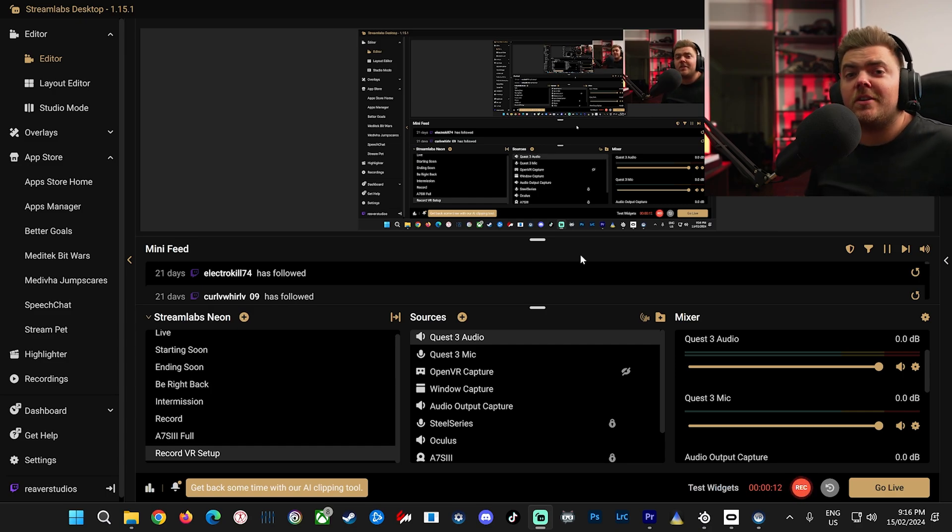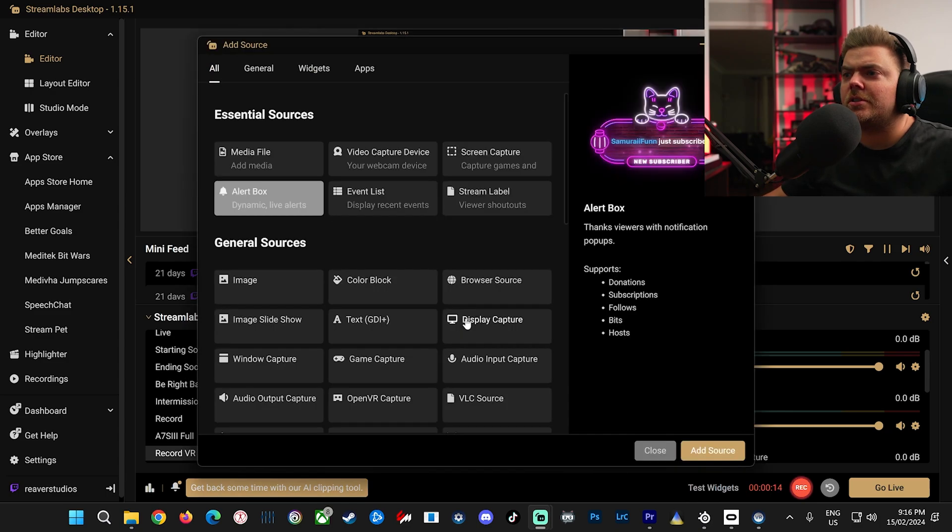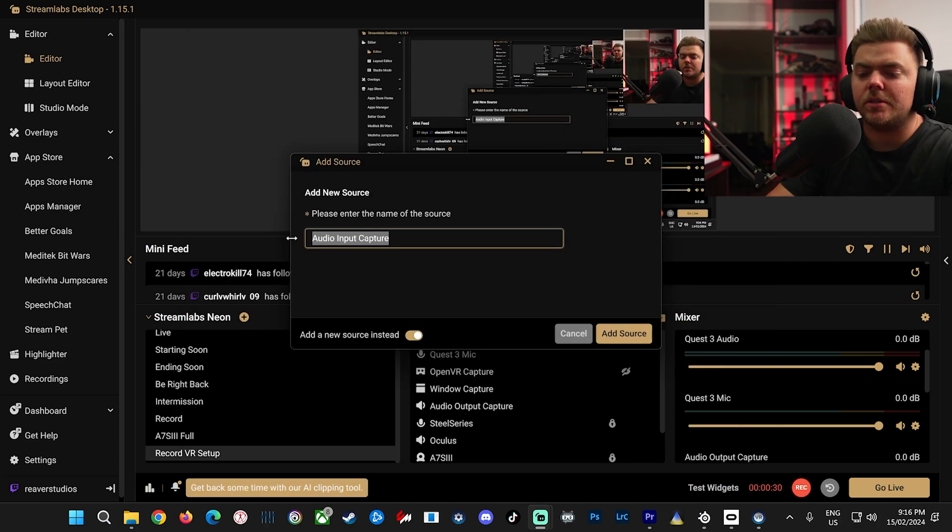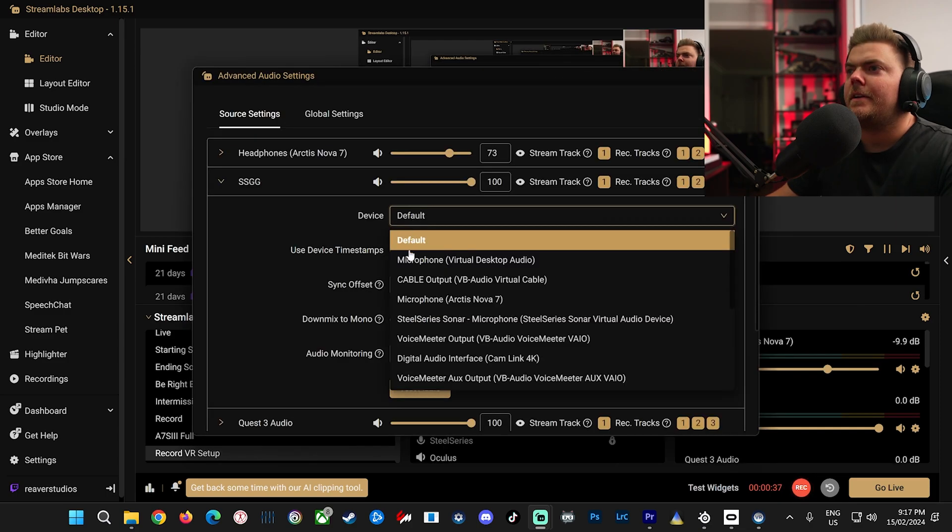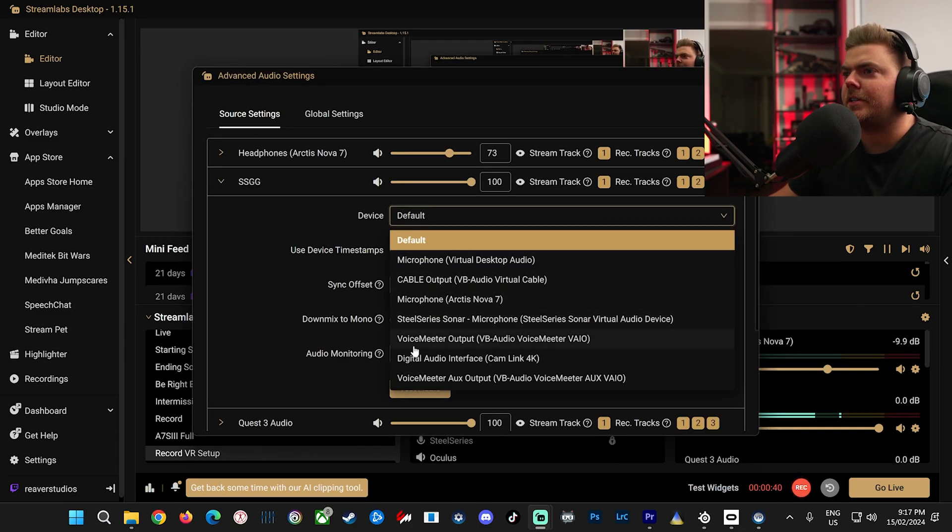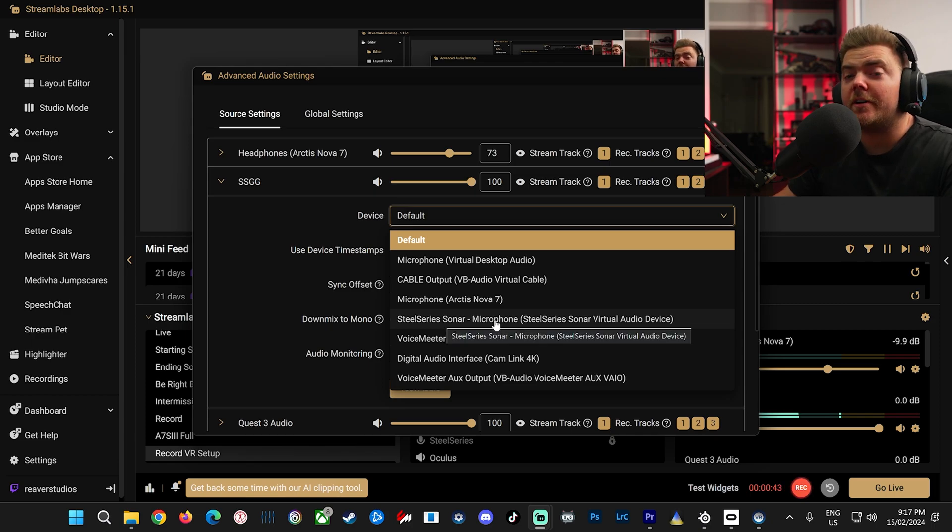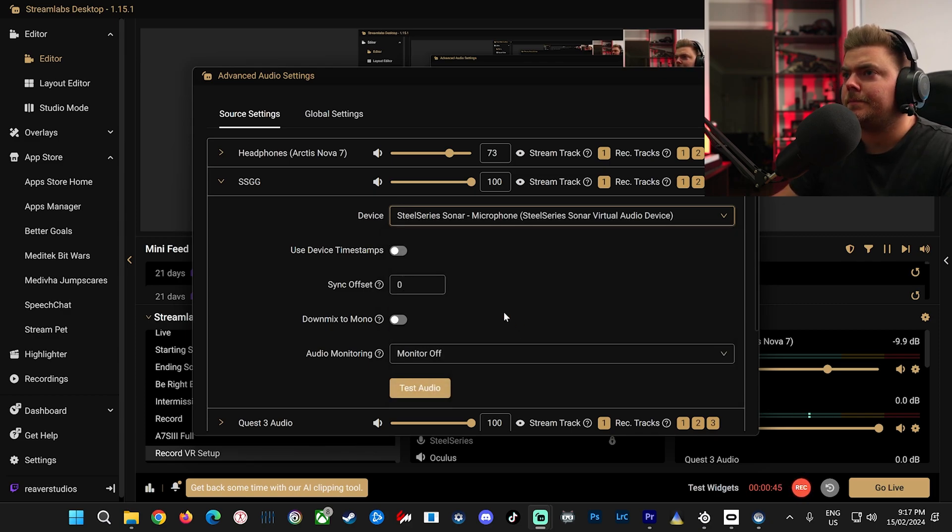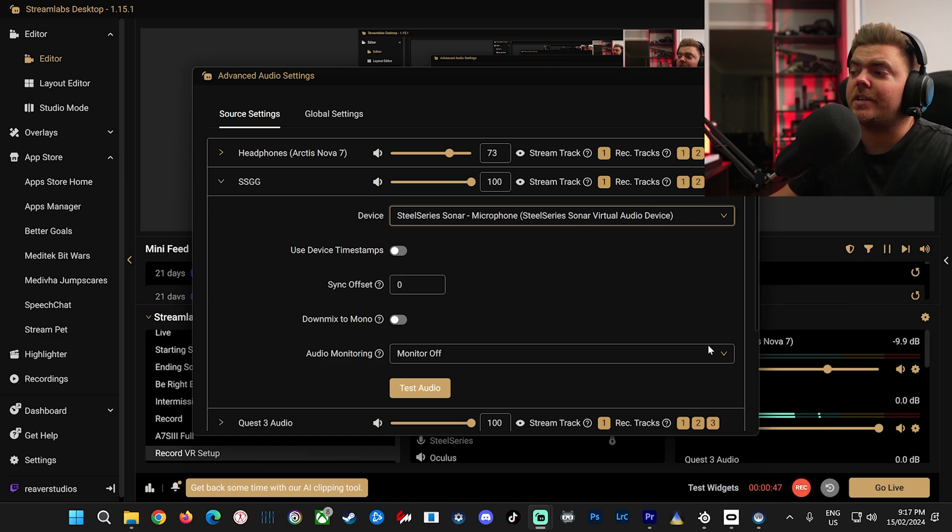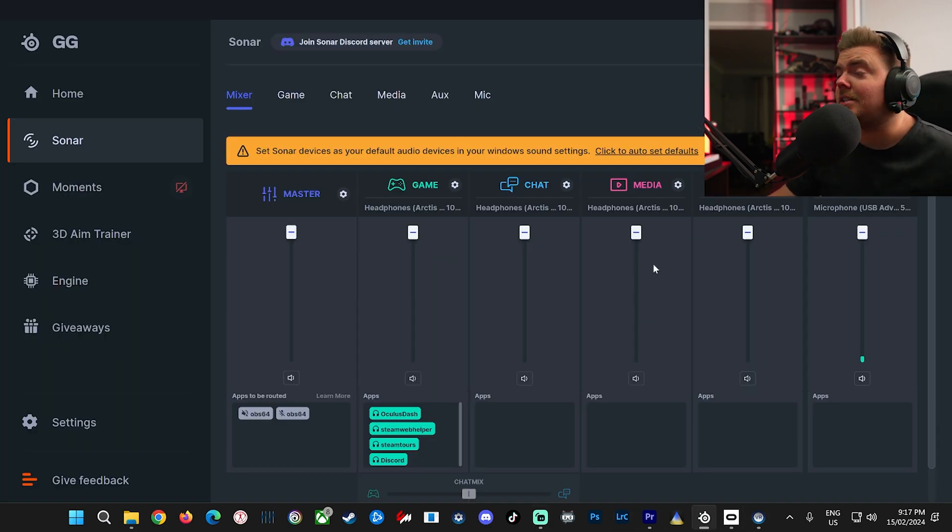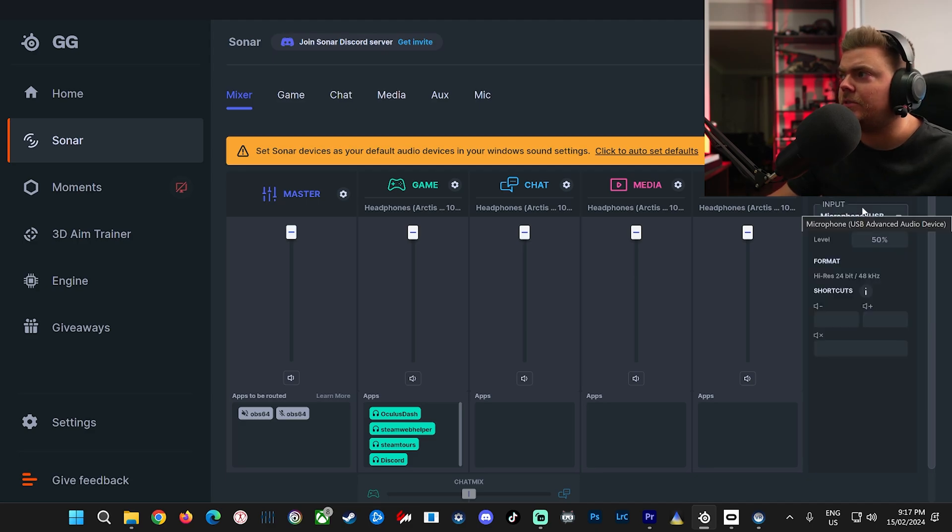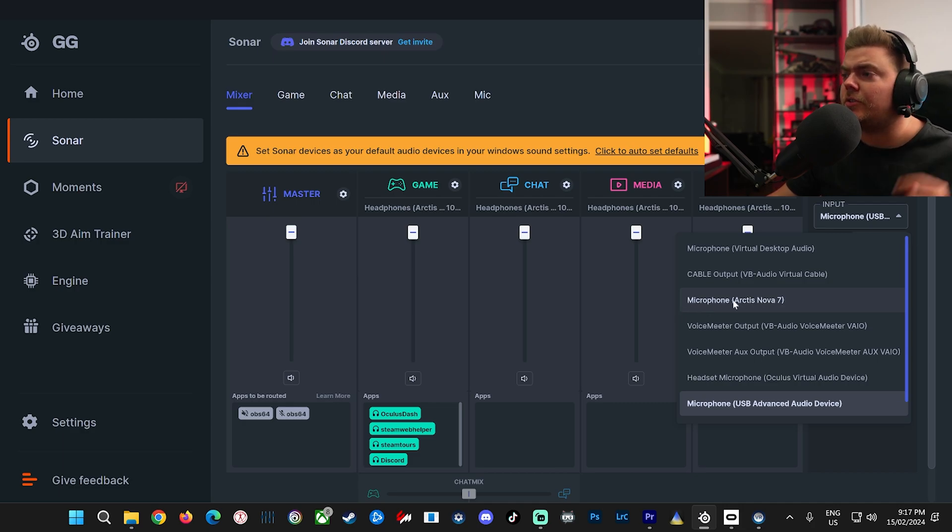Okay. To set that up, if you download it, just go to Sources again. Do Input Capture once again. You can call it SteelSeries or just SSGG. Whatever you like. Now, if you've set it up correctly, you'll just choose SteelSeries Sonar microphone. And you can also use this with Quest headset as well. In the microphone settings, all you would do is choose this instead of choosing your headset microphone.